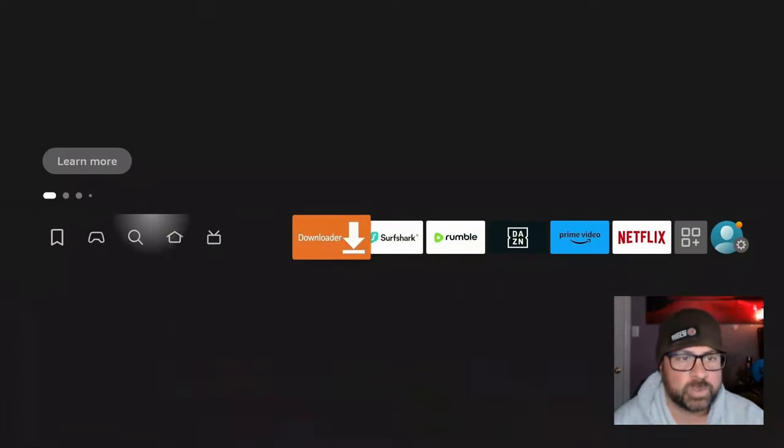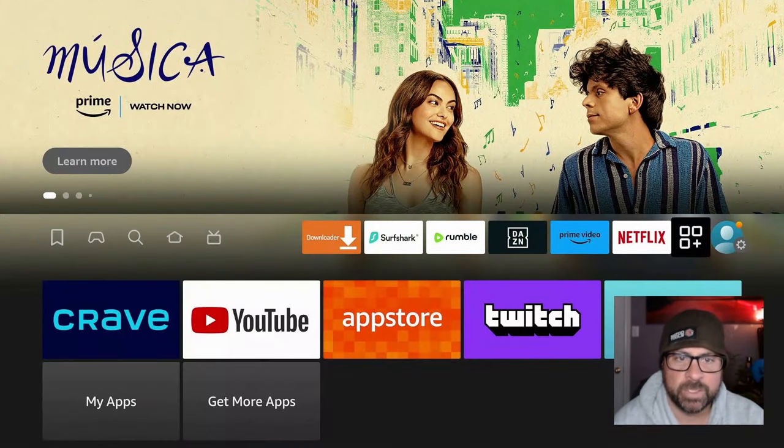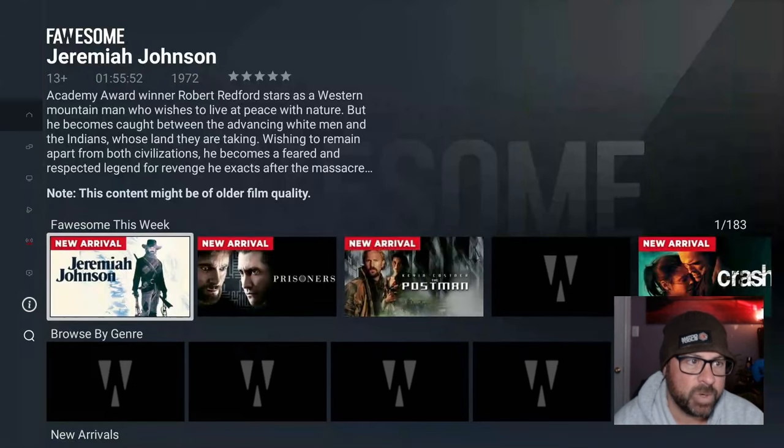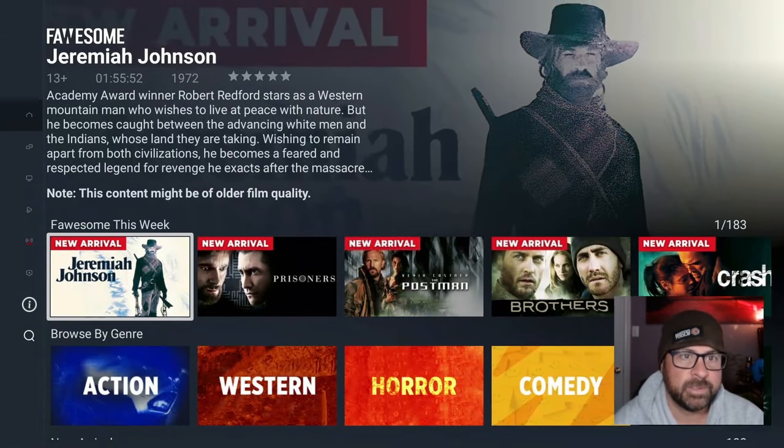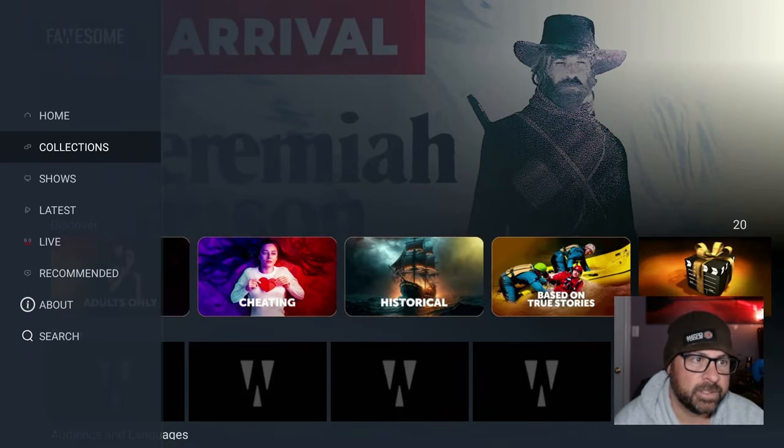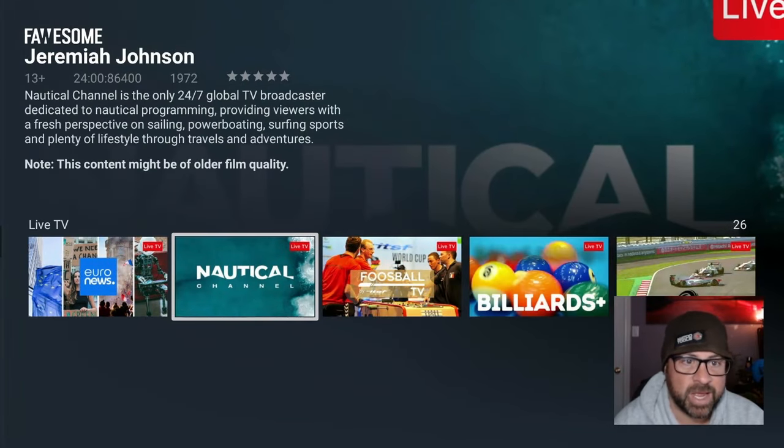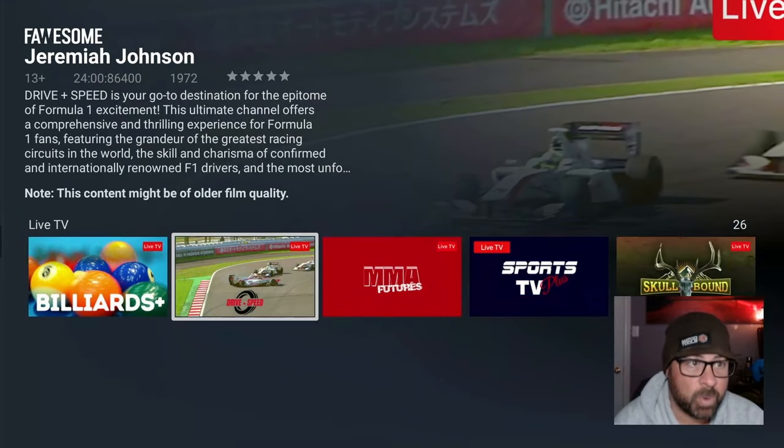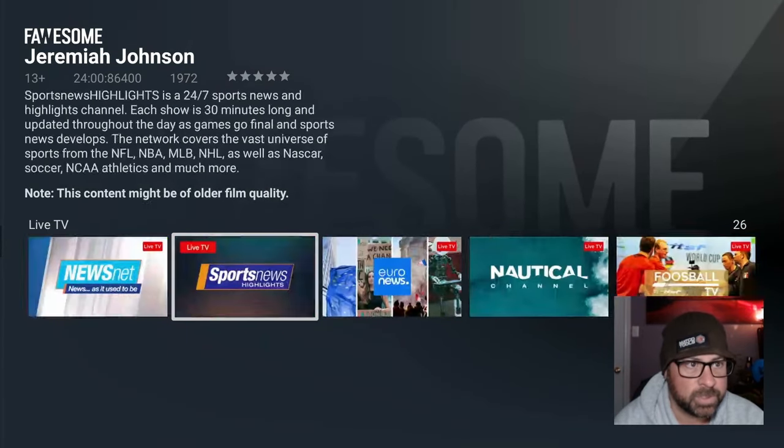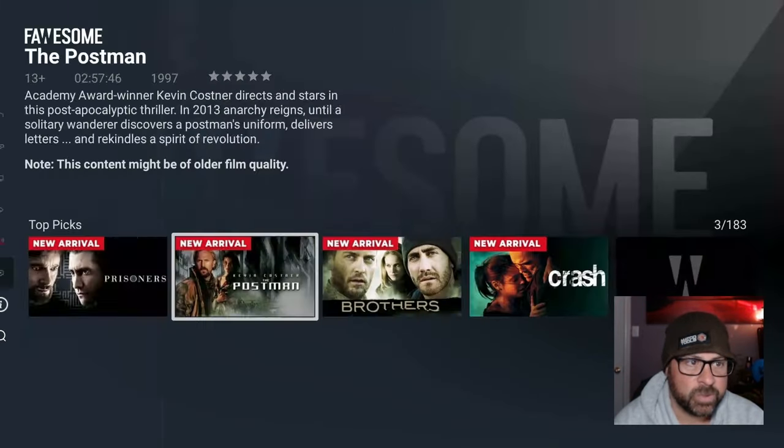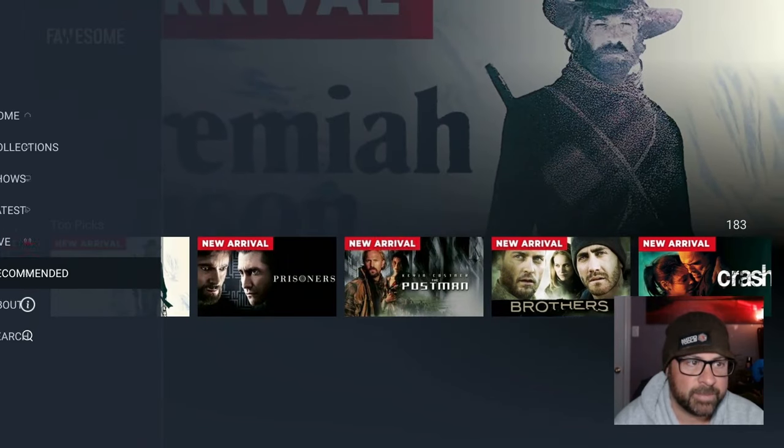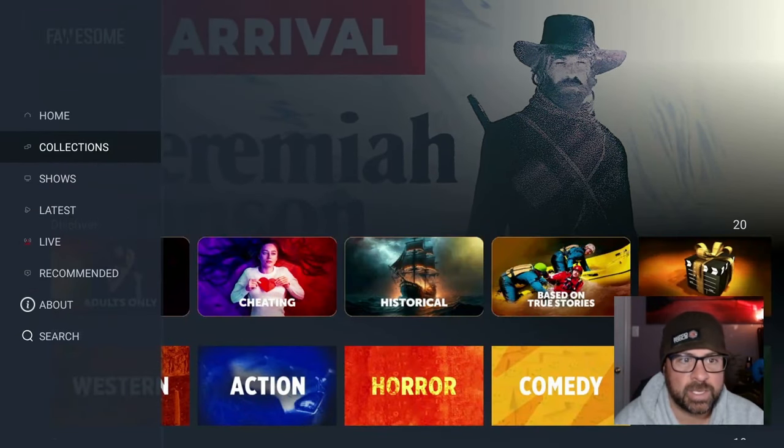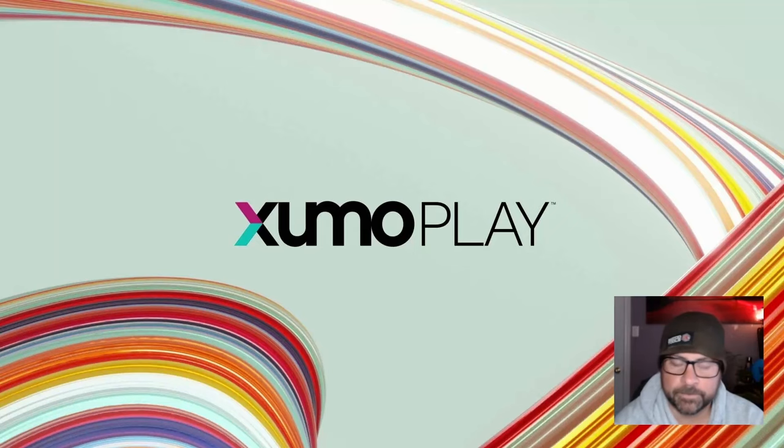Let's go back to the home screen. Now all those apps are downloaded, let's open up Awesome real quick. Awesome, forever awesome TV and movies. So as you can tell: Collection, Shows, Latest, Live. If you're into sports, Awesome's even got a great sports section. Who knew? Awesome's relatively new. New arrivals, recommended, latest shows, collections, home. Open up Zoomo.